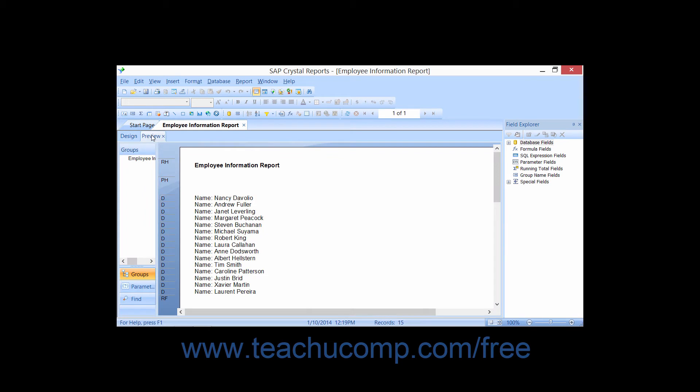Note that when you are viewing the Preview tab, you will see the Print Preview toolbar appear.